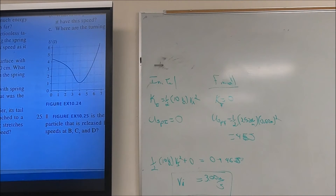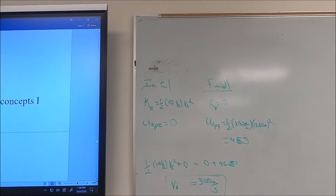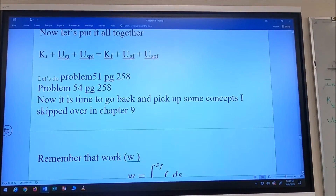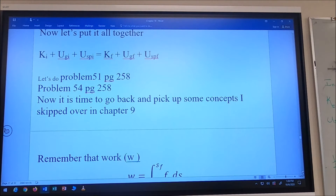We can put this all together with the full equation: KE_initial + gravitational PE_initial + spring PE_initial = KE_final + gravitational PE_final + spring PE_final. Now let's look at problems 51 and 54 to round this out, and then we'll go back to some concepts from chapter 9.